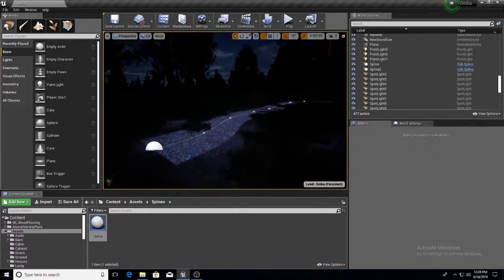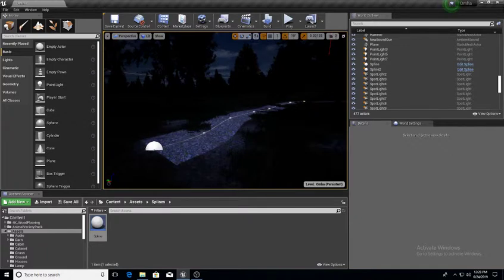Basically with splines you can do anything from roadways, maybe some cliff sides, maybe a sidewalk, creek systems, river systems — just kind of use it to your advantage, use it however you need to use it.